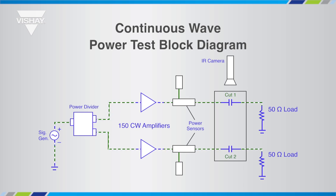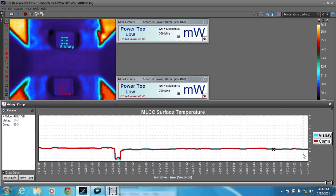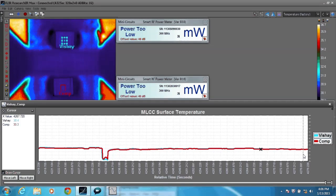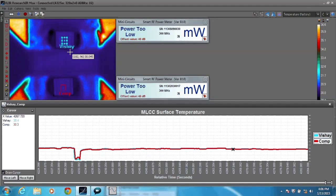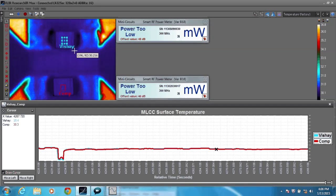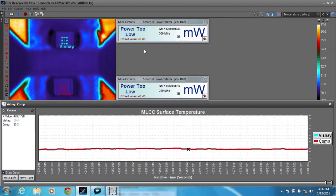In real-time test results, the competitor's higher temperature — and as a result, higher losses — can be seen. This test applies continuous wave power simultaneously through two equal value capacitors into separate 50-ohm loads and measures the surface temperature of each capacitor. The 1111 case size Vishay capacitor is shown at the top of the camera image, with the respective power sensor displays to the right indicating power level in watts.